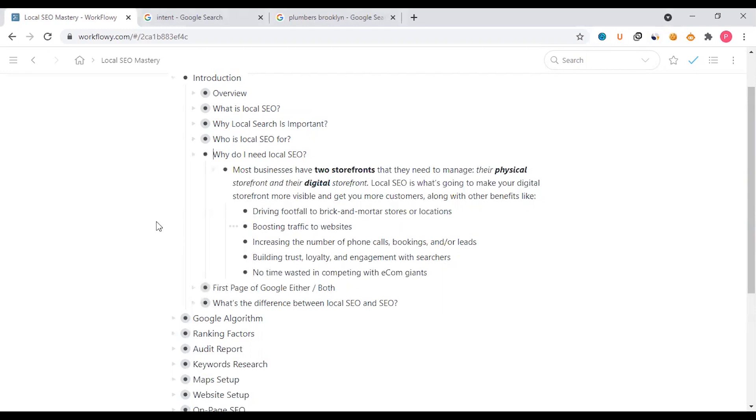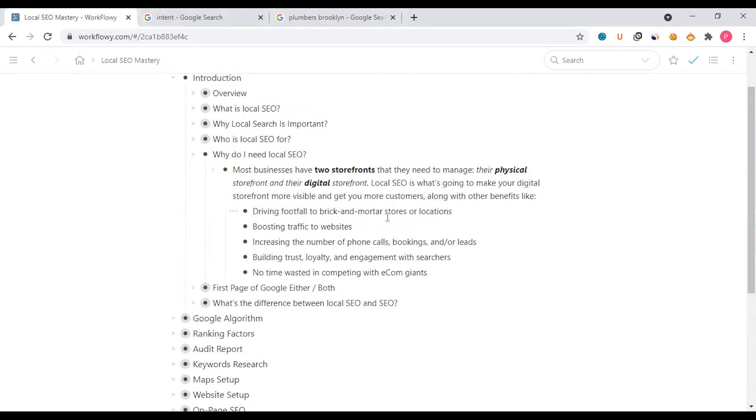Local SEO is what is going to make your digital storefront more visible and get you more customers, along with other benefits. The first benefit is driving footfall to brick-and-mortar stores. If you have a physical store in a shop, then you can drive the main traffic. But if you have a service business, then you don't have to implement this.